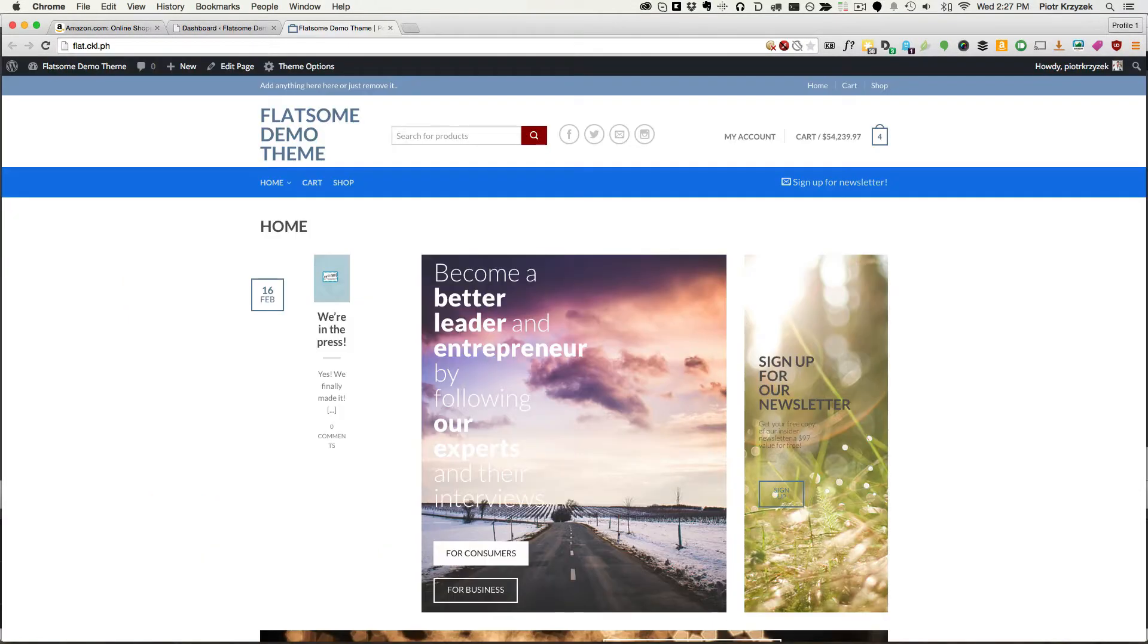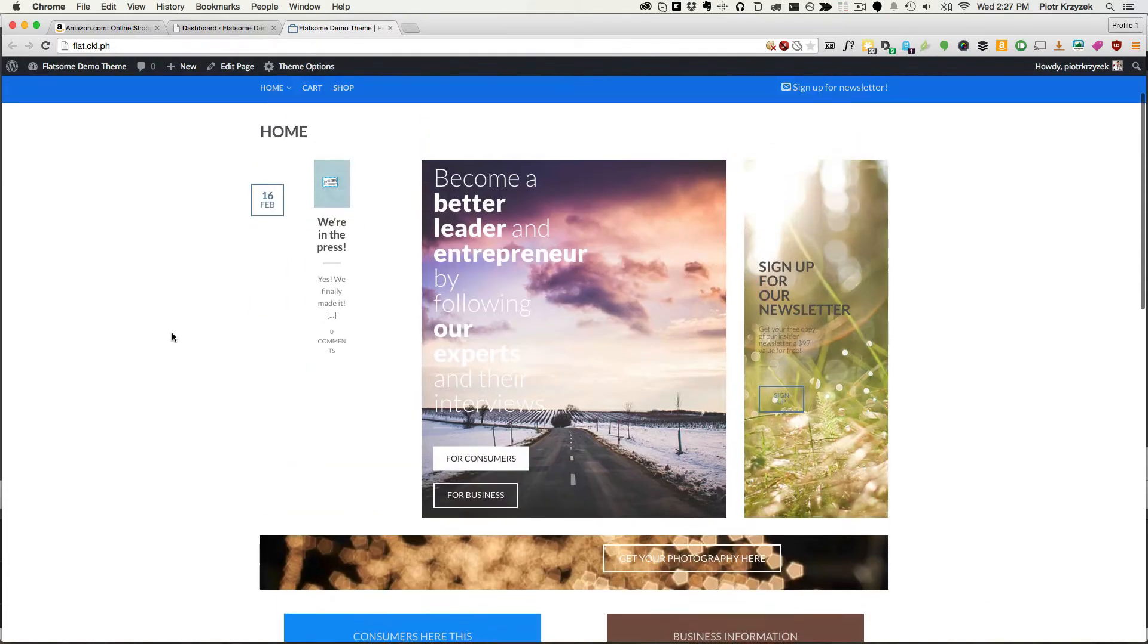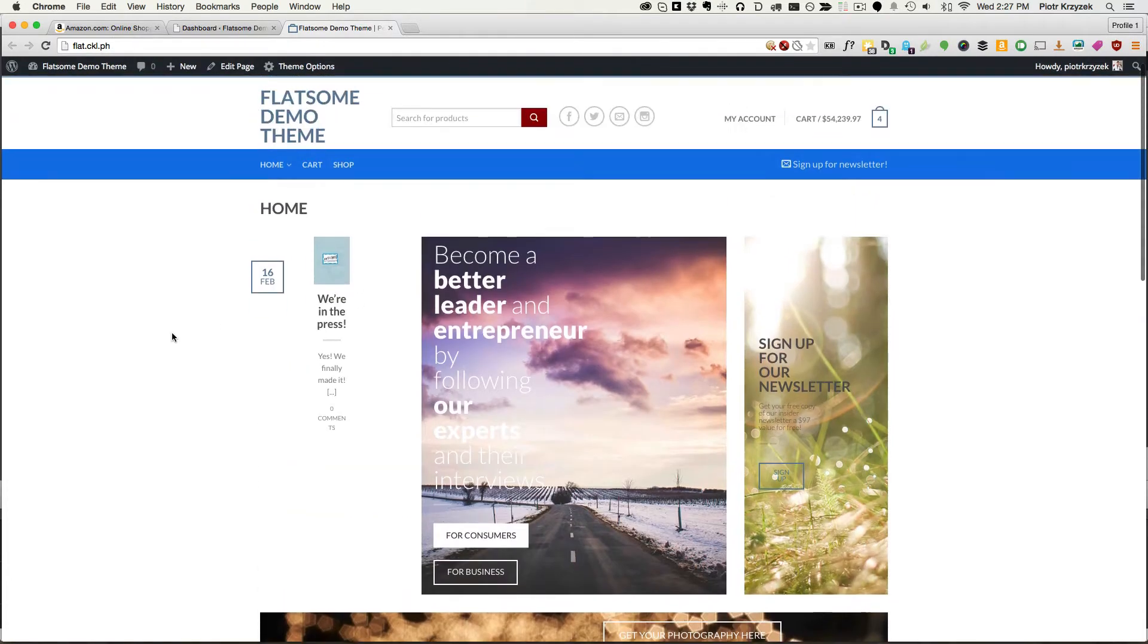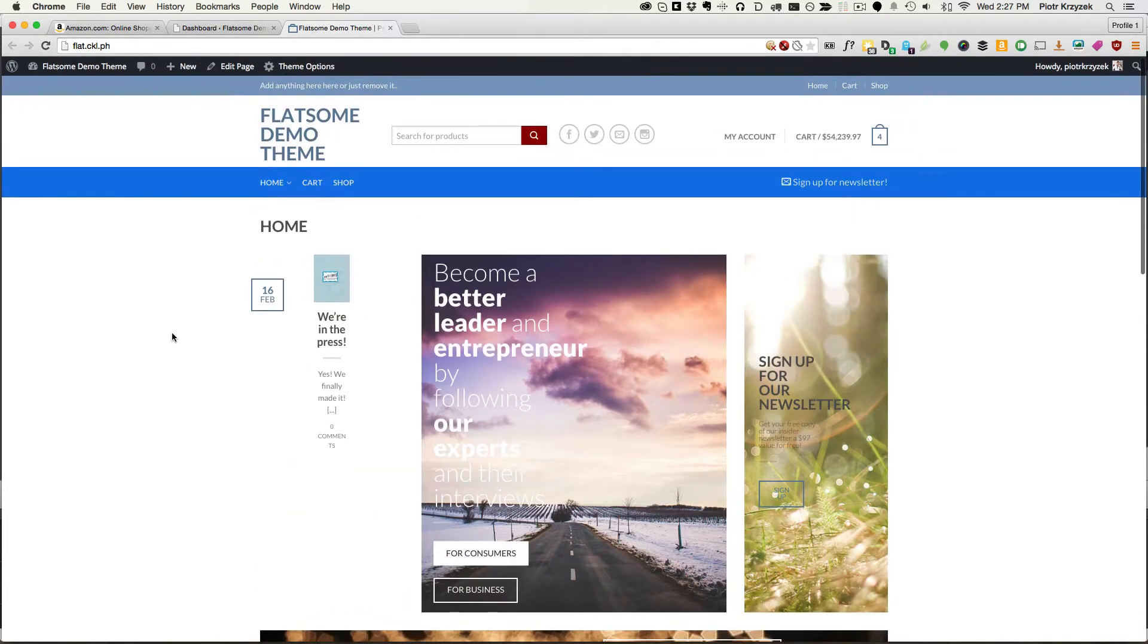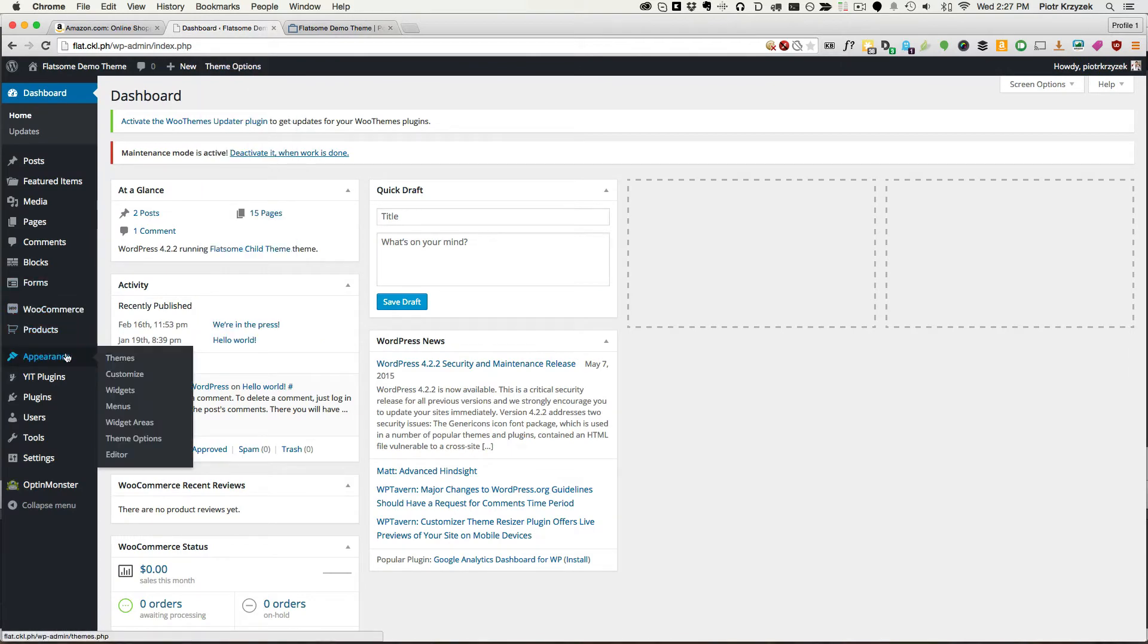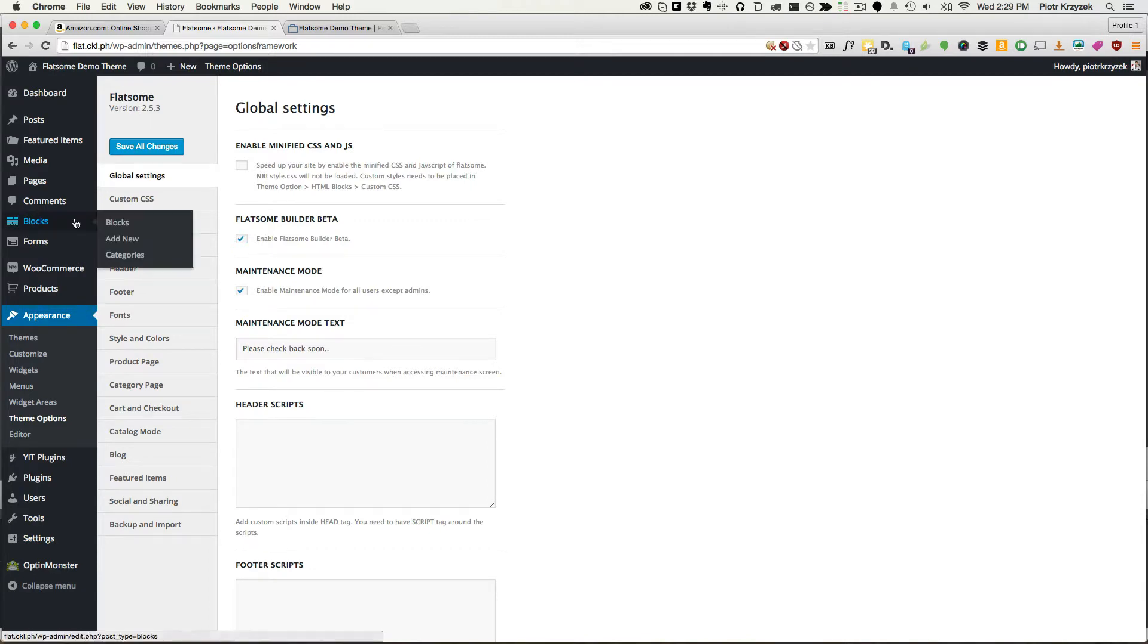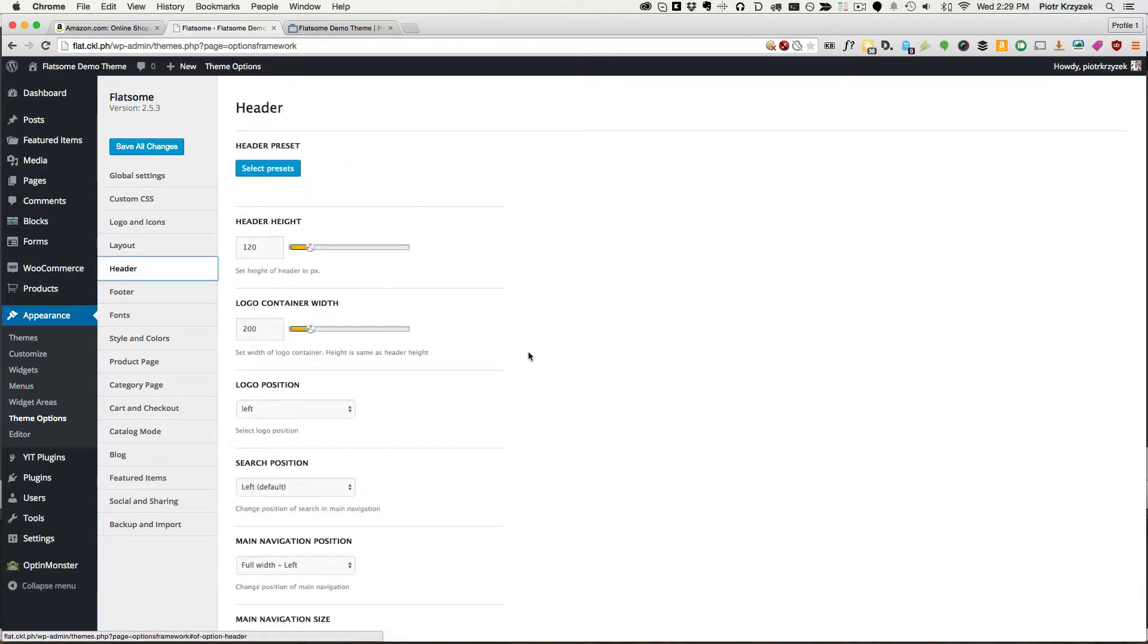If you've been following along on our Flatsum tutorial series so far, you'd know that this is our homepage. We really have to replace this and do a whole bunch of work. Thankfully that's easy because Flatsum has a very handy editing suite right in their theme options, which allows us to control pretty much everything. So what we want to do is edit the header first, because that's the first thing people generally see.